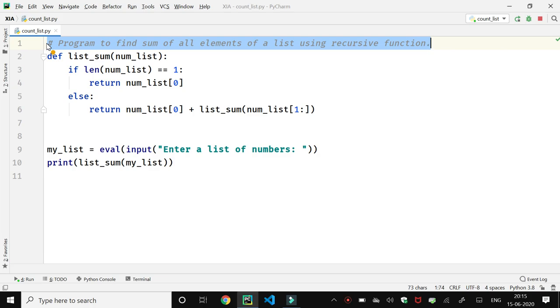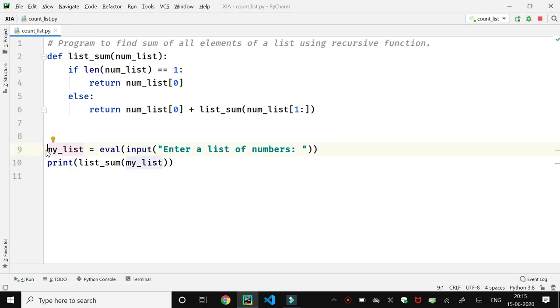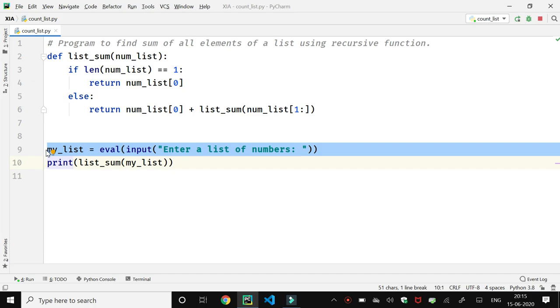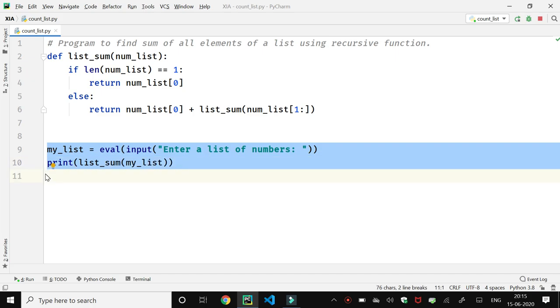Sum of all elements of a list using recursive function. In the main function part of the program, we have asked the user to enter the list and store it in my_list. Then in the next line, we call list_sum function.